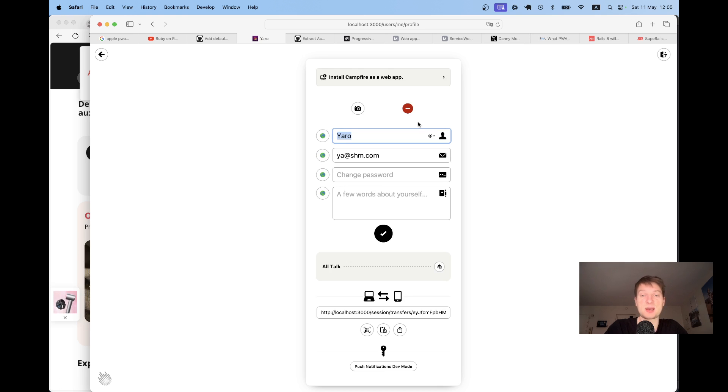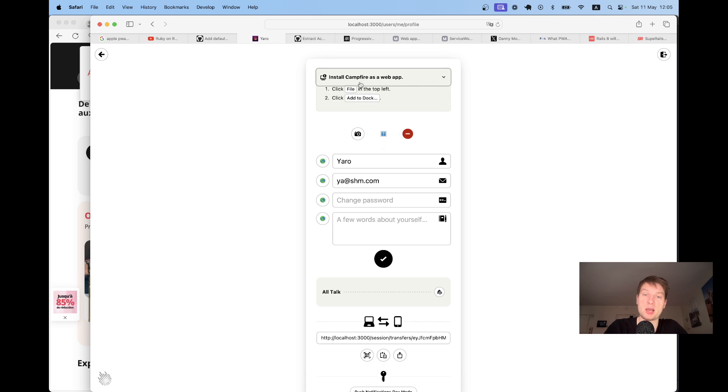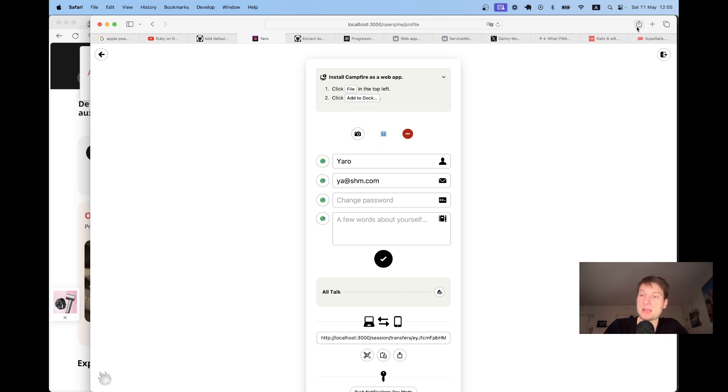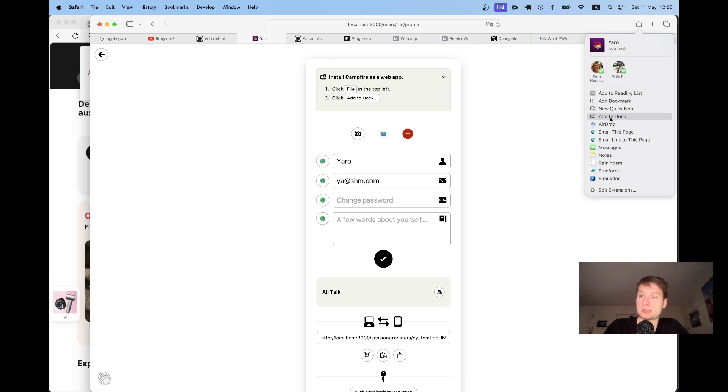If you go into the settings, you have this example: install Campfire as a web app. I'm running on macOS here and the instructions are click file in the top left and add to dock. This would add my app as a PWA.